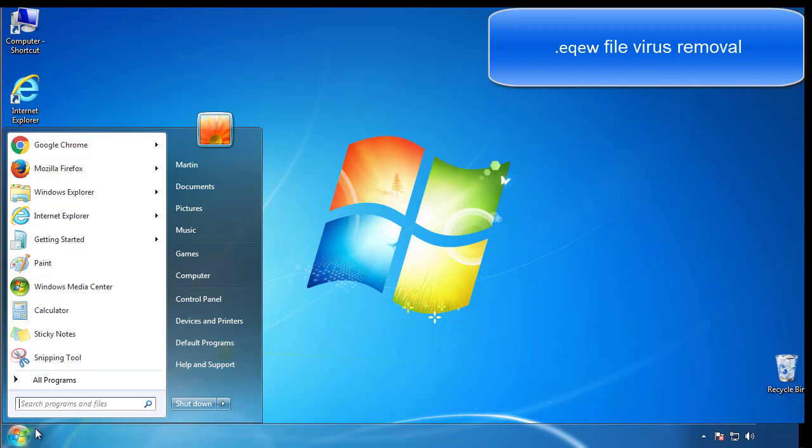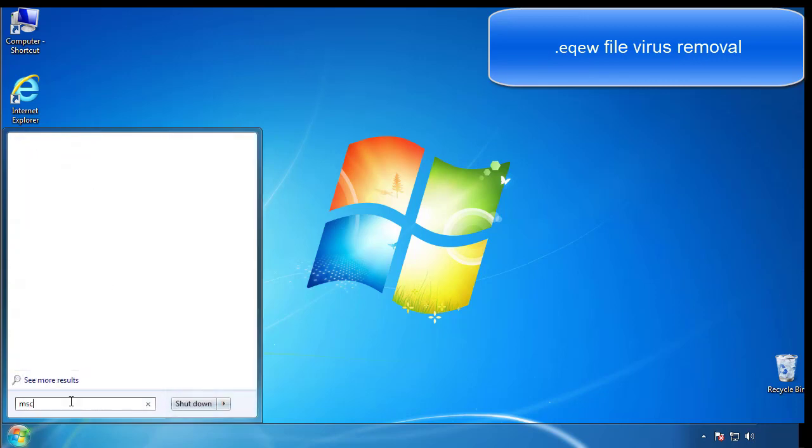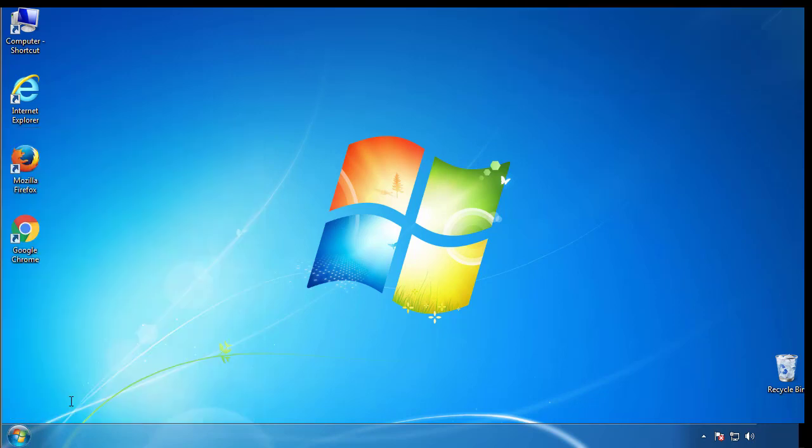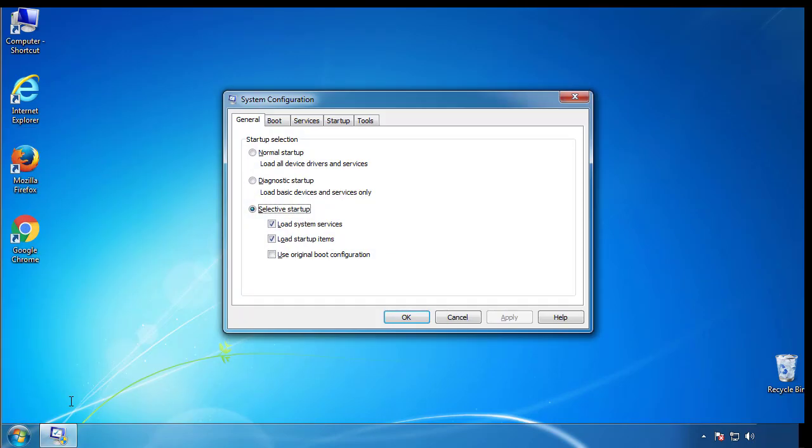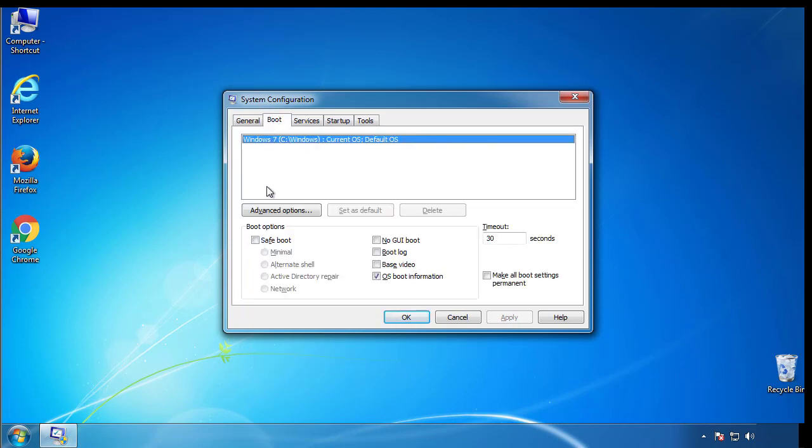First, we want to enter safe mode. Type msconfig. From the boot tab, click on the box here. Now click OK.